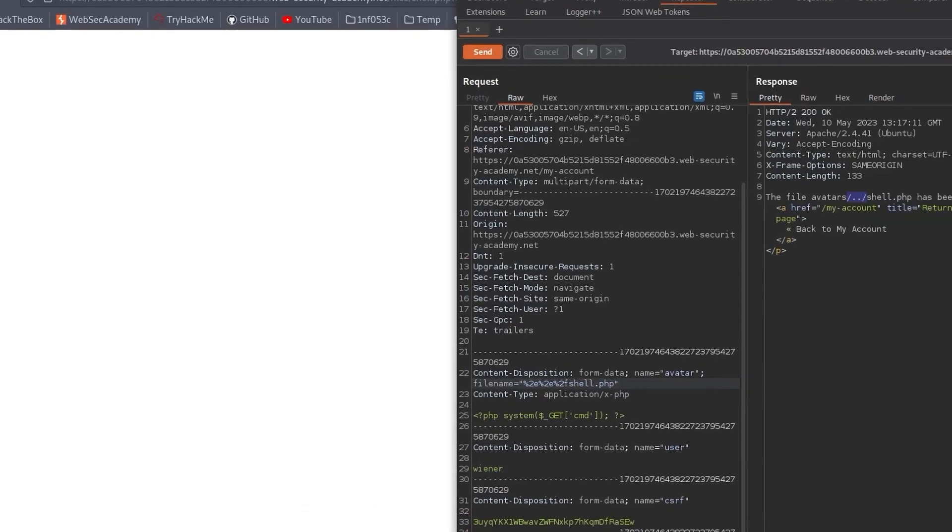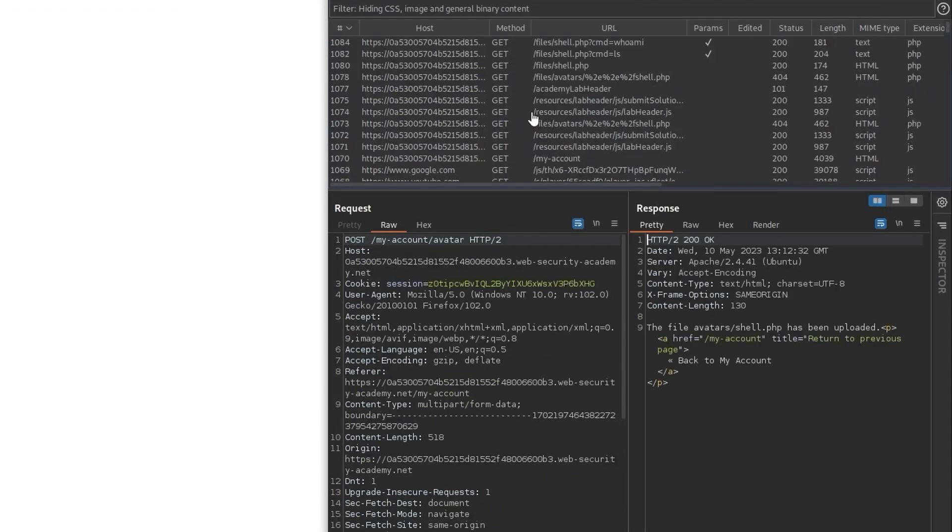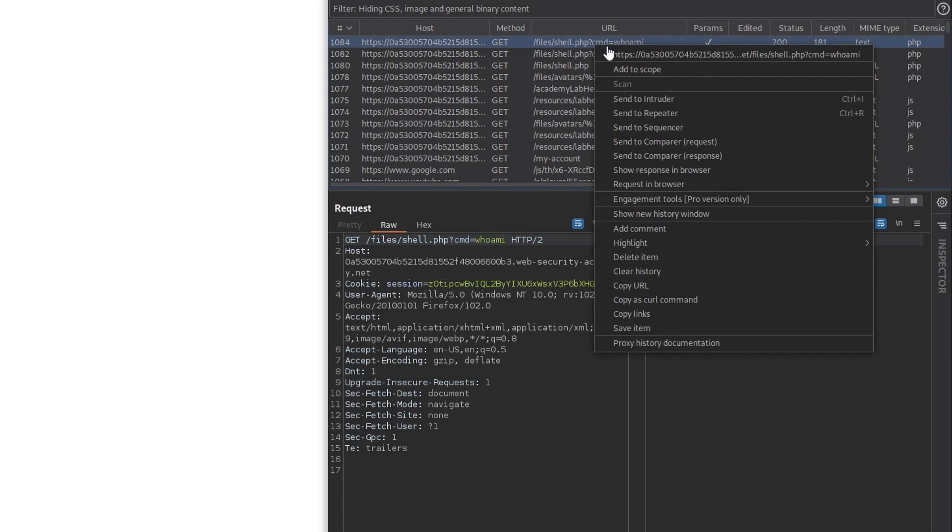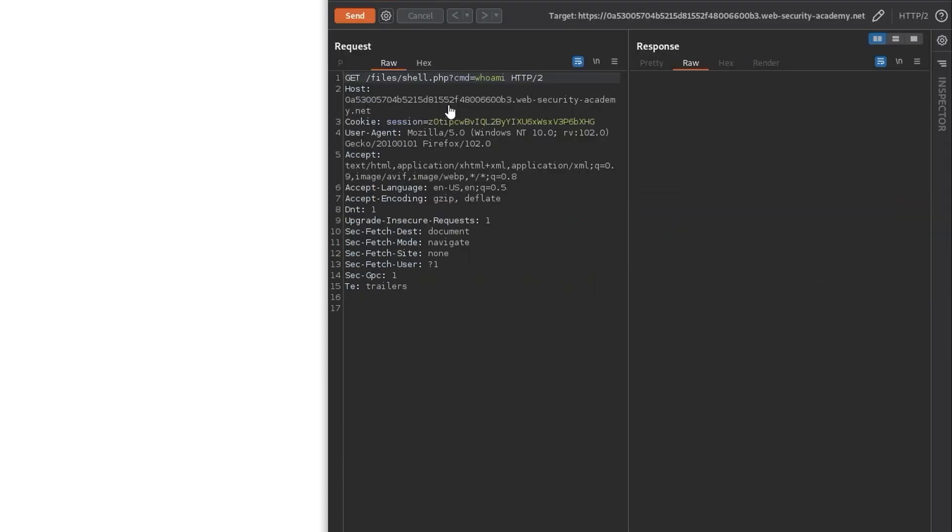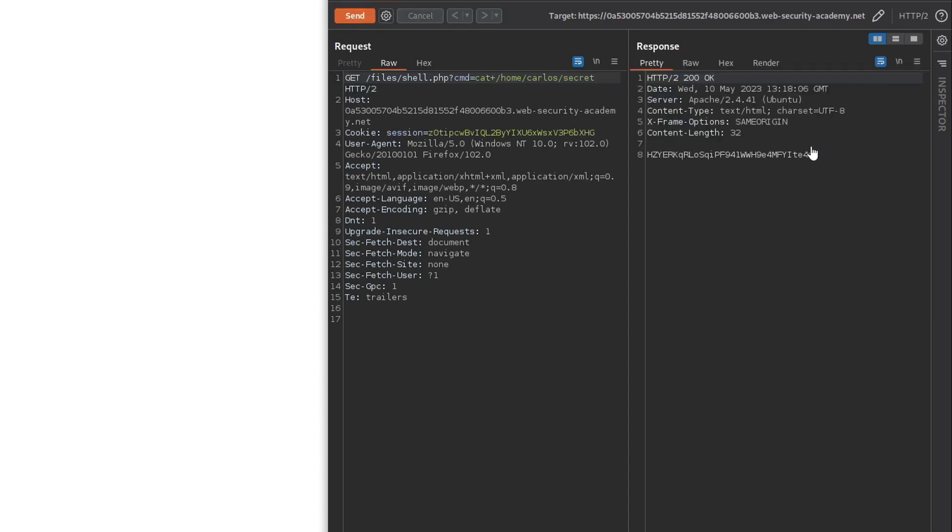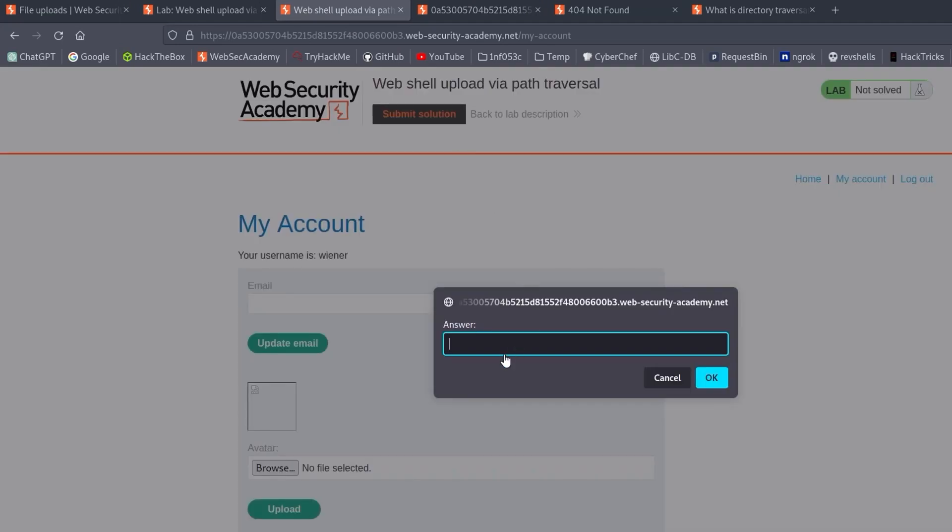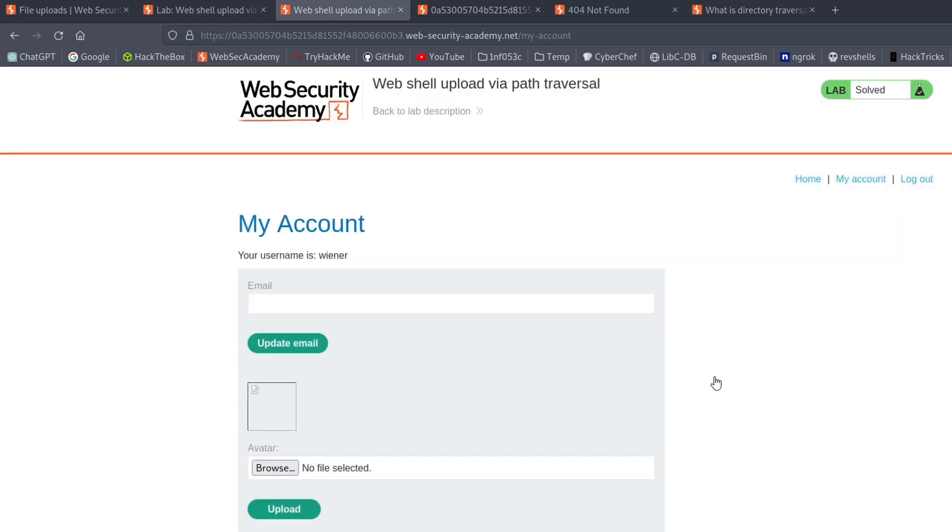Let me move to the Burp repeater to make this a little bit easier to see. I'm going to send our command to the repeater and then we can do cat plus to URL encode the space and then home Carlos secret. We click send and we get back the secret. So we can go and submit it and that is the lab solved.